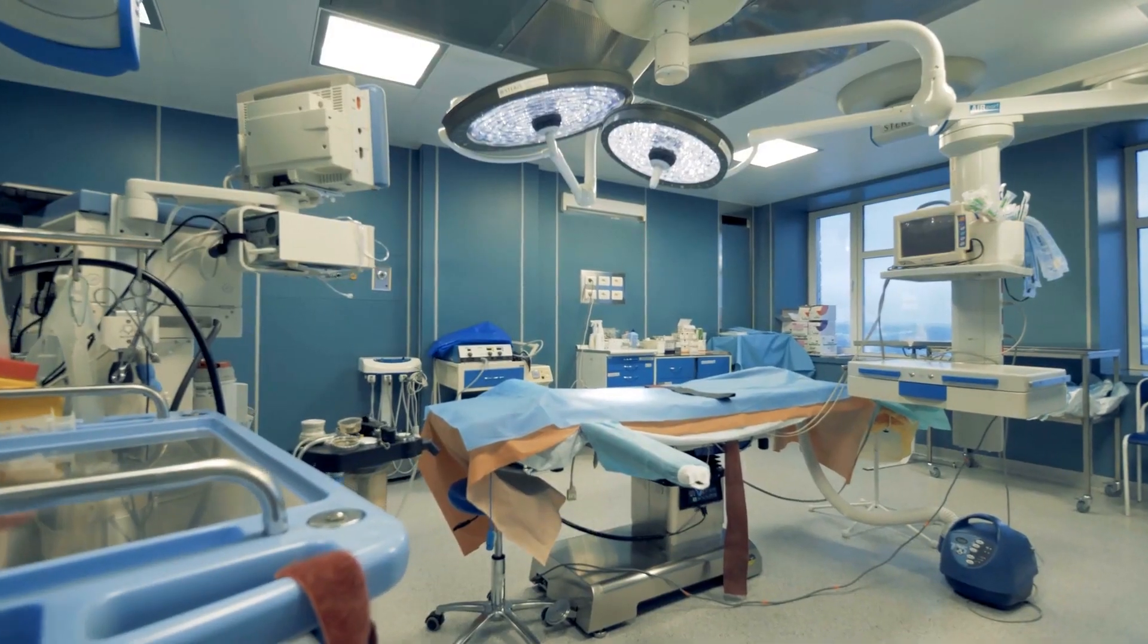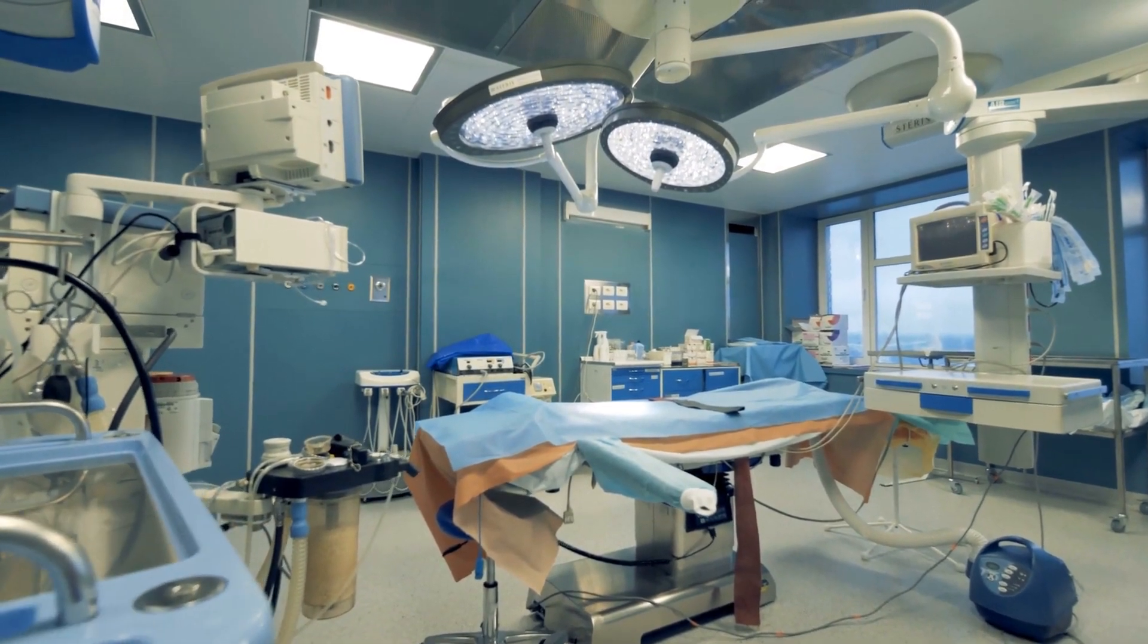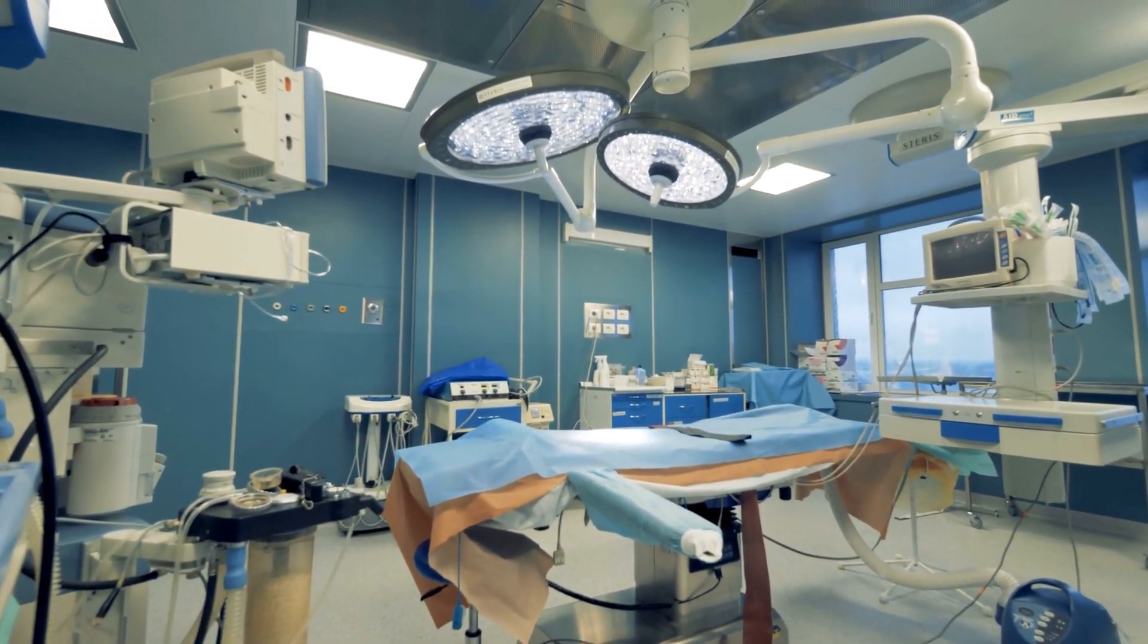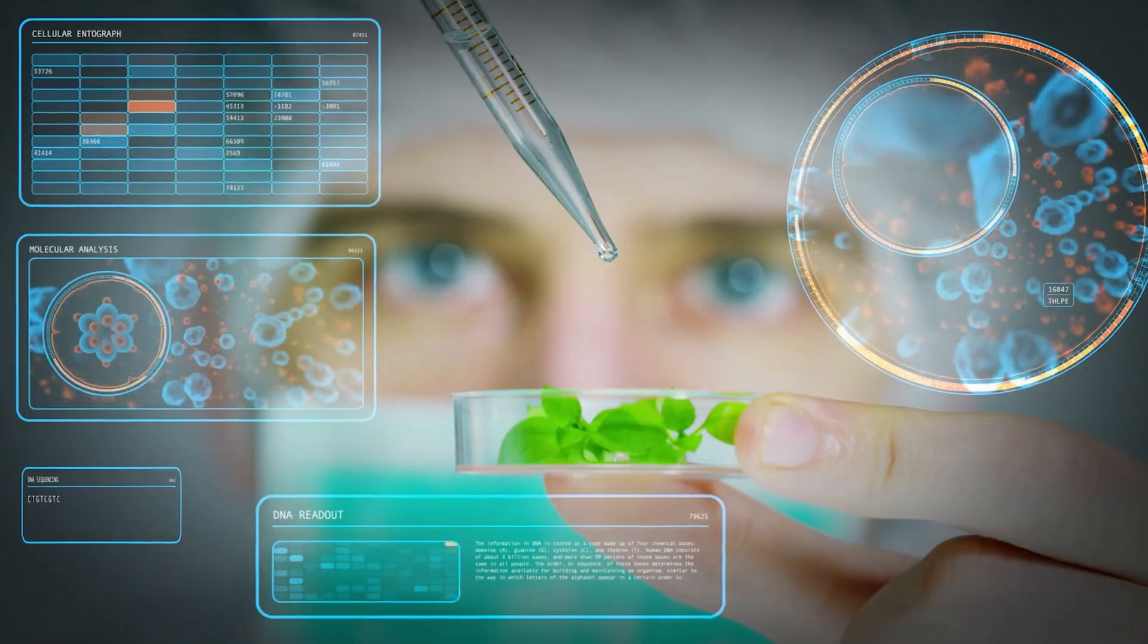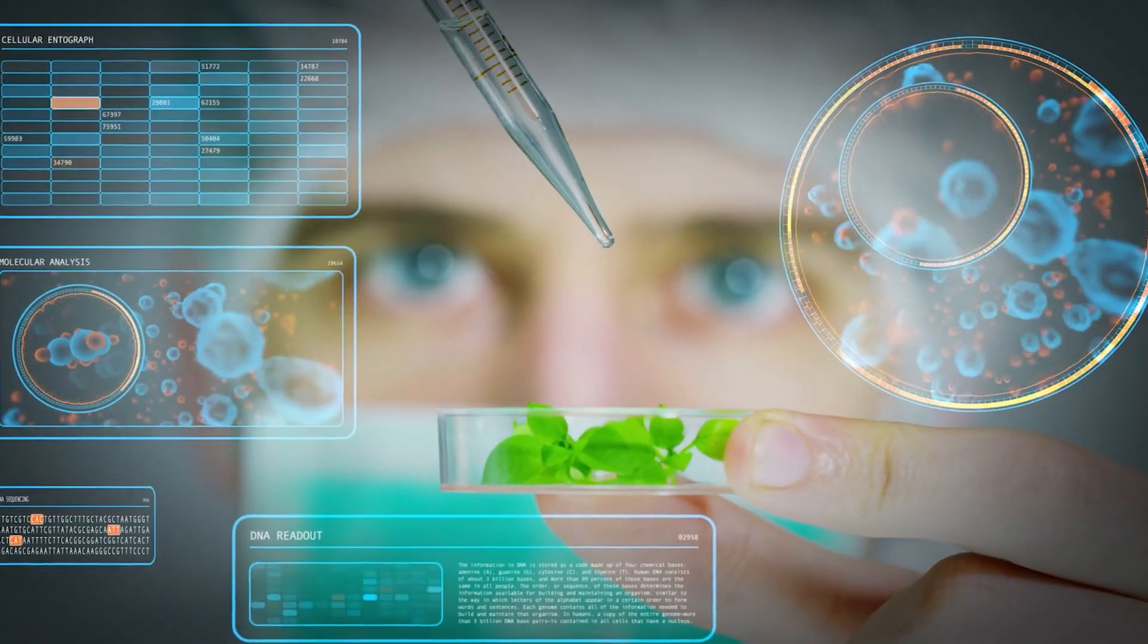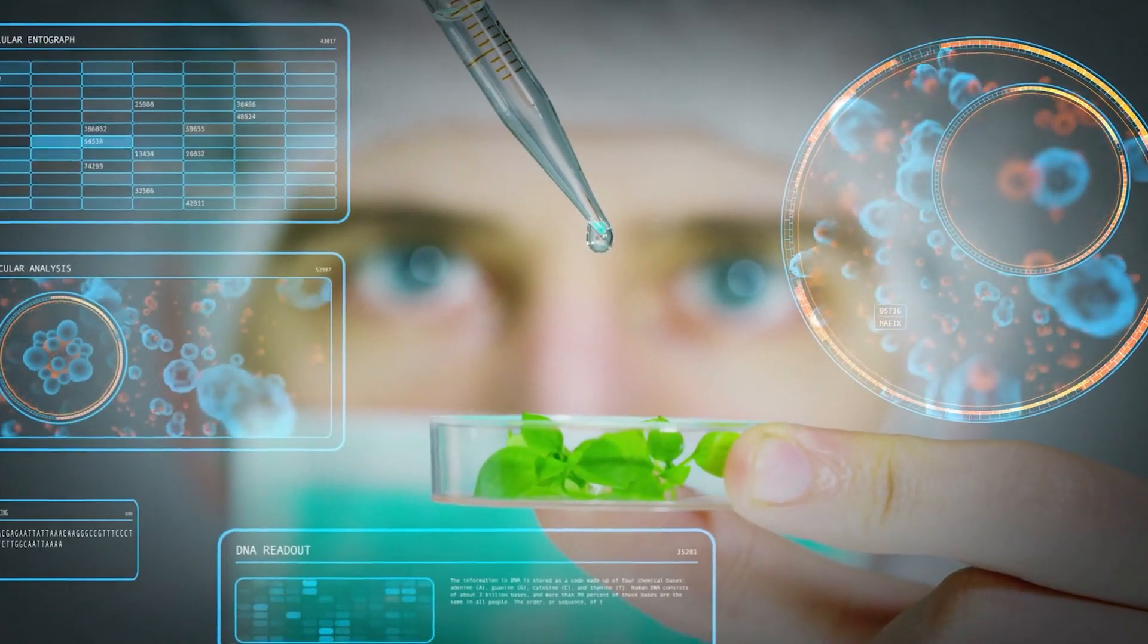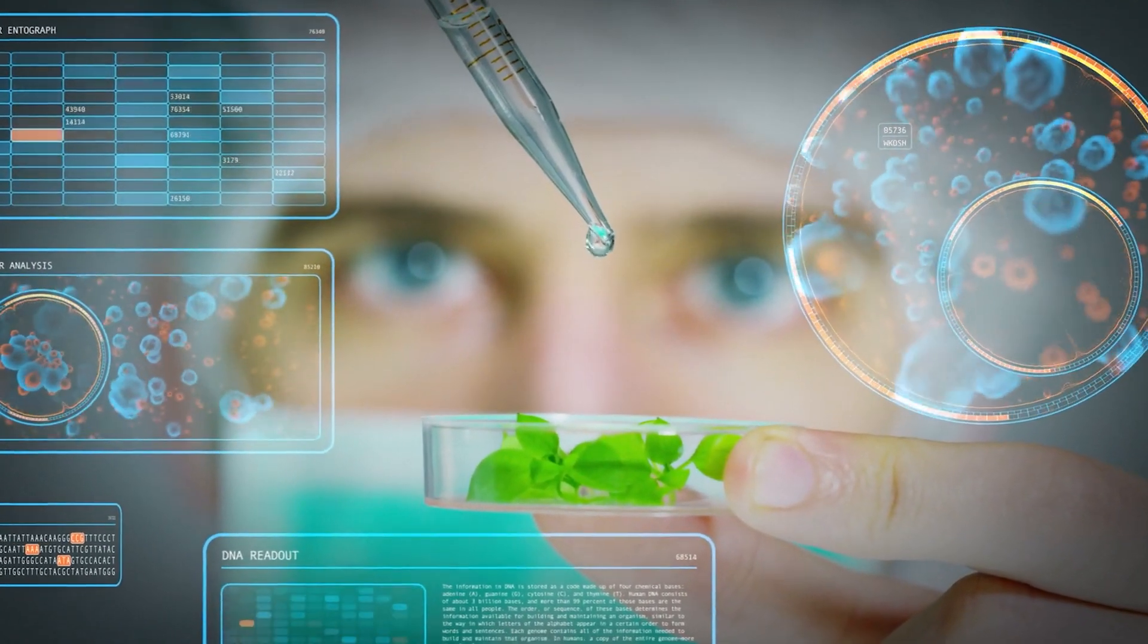In the realm of surgery, AI-assisted robotic arms will reduce the need for invasive procedures, leading to faster recovery times and improved patient outcomes. Furthermore, AI will revolutionize drug discovery, accelerating the process of identifying new compounds and therapeutic approaches to diseases that have long been intractable.